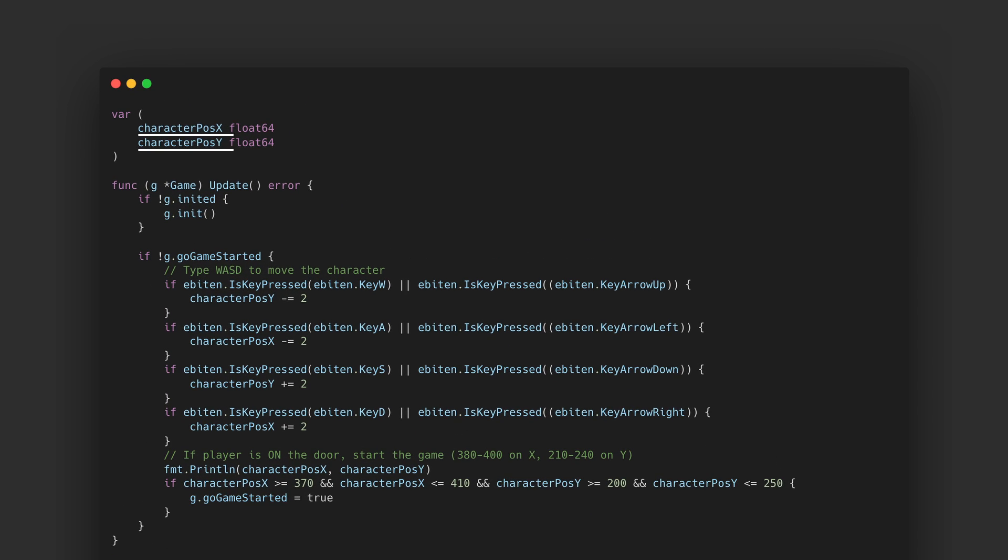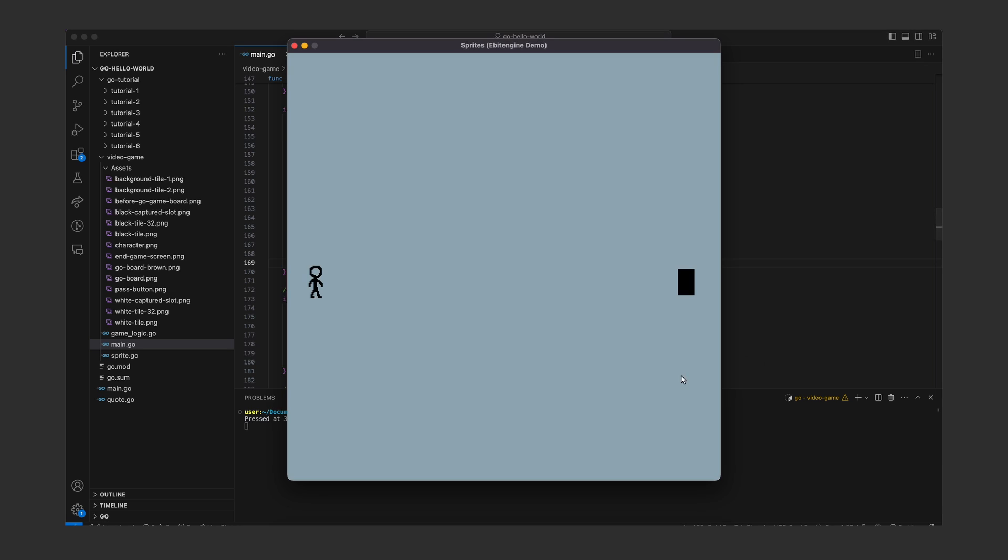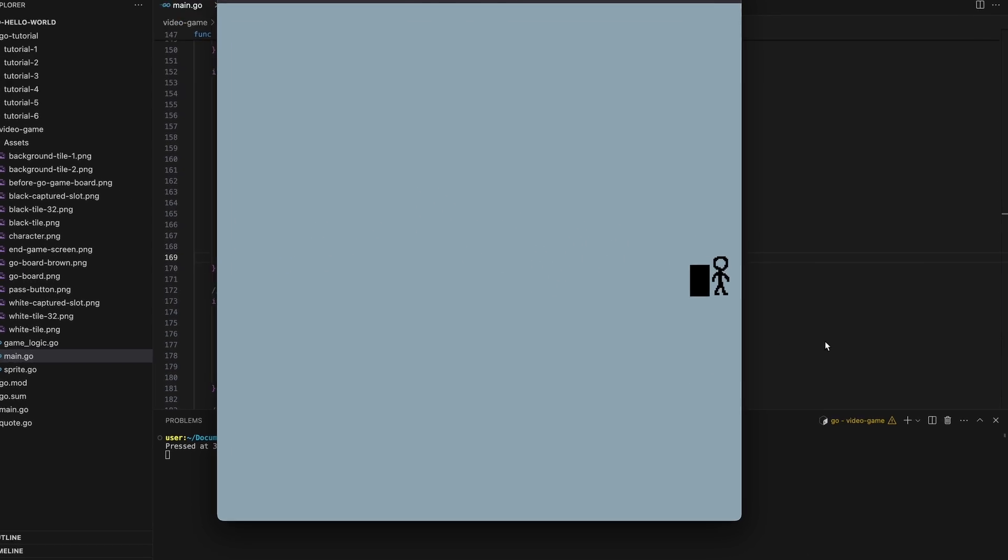This part should be much easier. First the position of the character is tracked which is both used to render the character on the screen as well as checking if the character has made it to the board game cafe. Once the player steps on the door the game starts and rest is business as usual. Here's a quick demo.